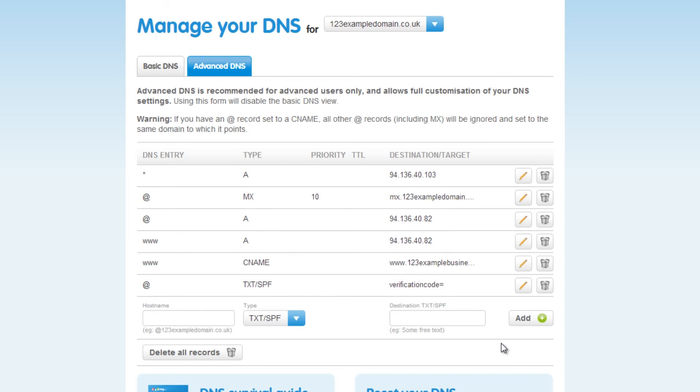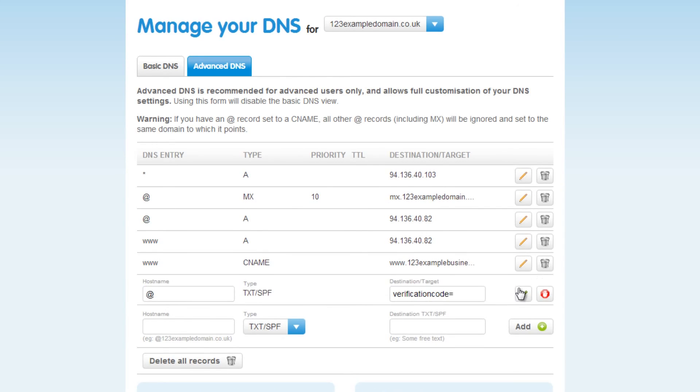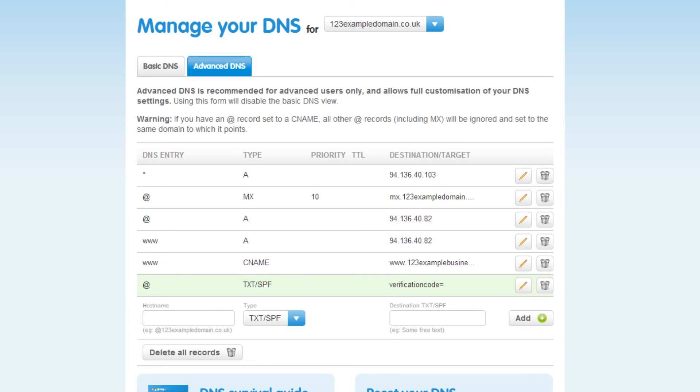If you need to edit your TXT record at any time, just click on the pencil icon next to the record and then click on the tick once you are finished.